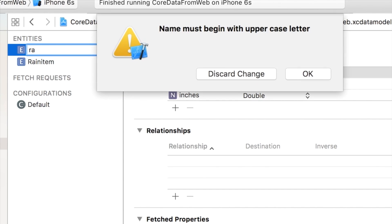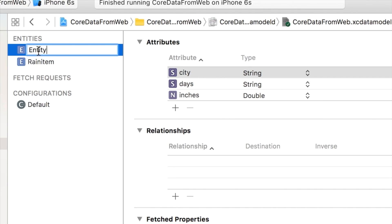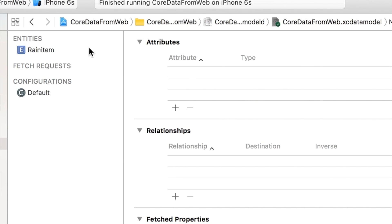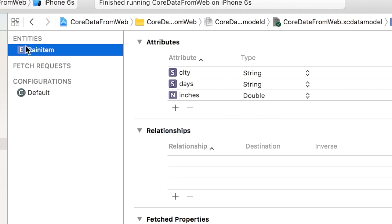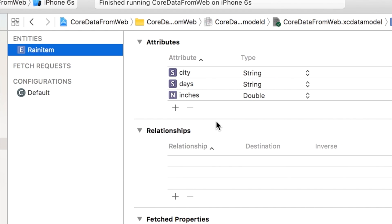I'm not going to discard that right now. I'm not going to do anything with that. Does it let me delete it? Yeah, I'm deleting it. So anyway, now you have your Entity called Rain Item.